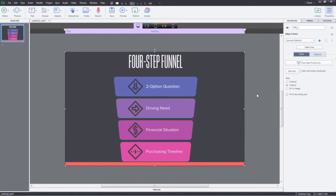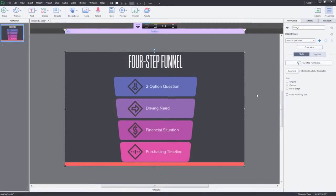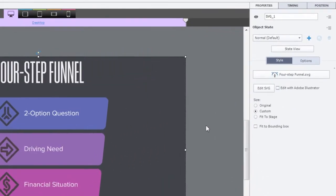You can also edit this SVG in Adobe Illustrator or any other vector graphics tool. If you don't have Adobe Illustrator installed on your machine, you can click Edit SVG and select the Vector Editing Tool to make changes to the graphic.